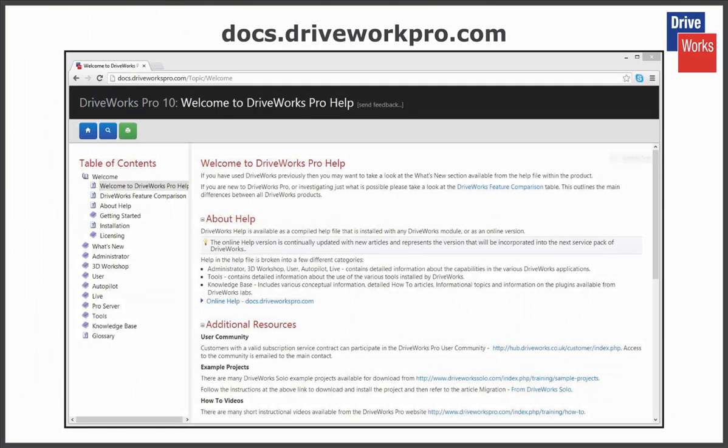For more information, click on the Help button at any time whilst using DriveWorks Pro. Alternatively, you can go online to www.docs.driveworkspro.com and use the online Help file.